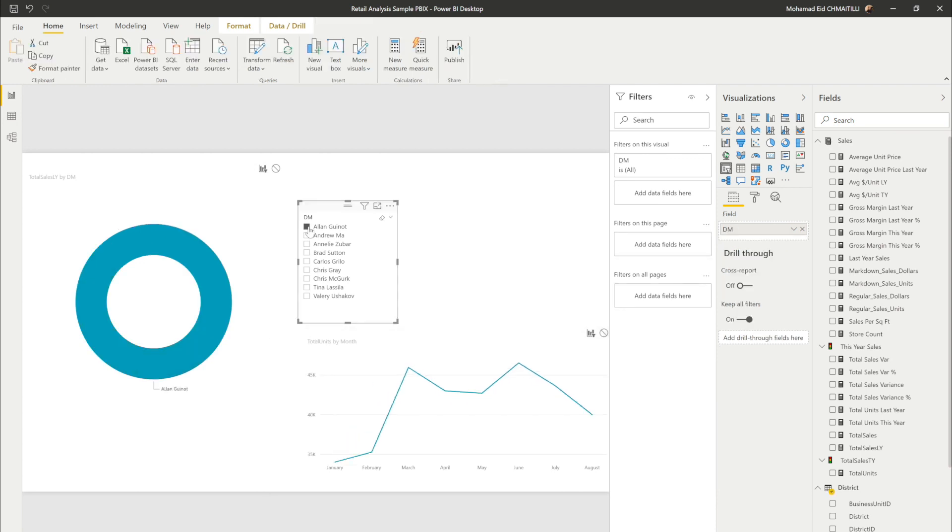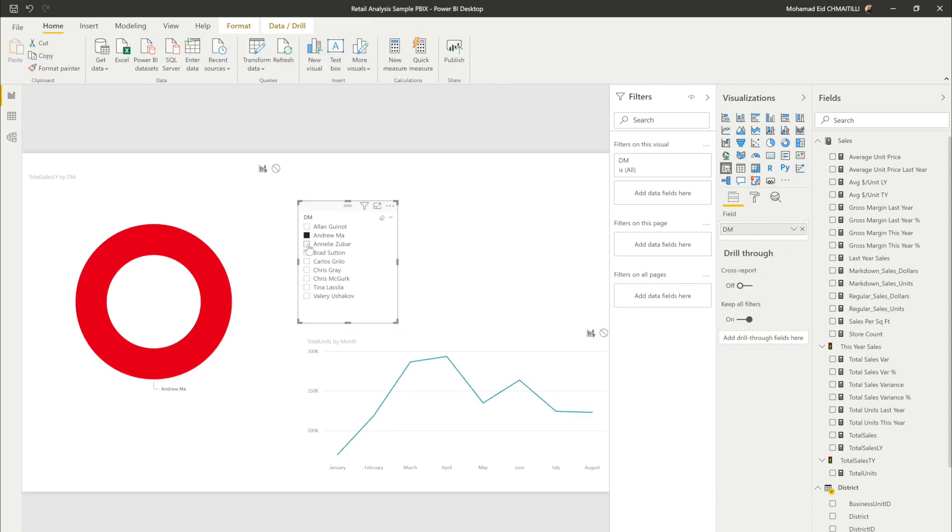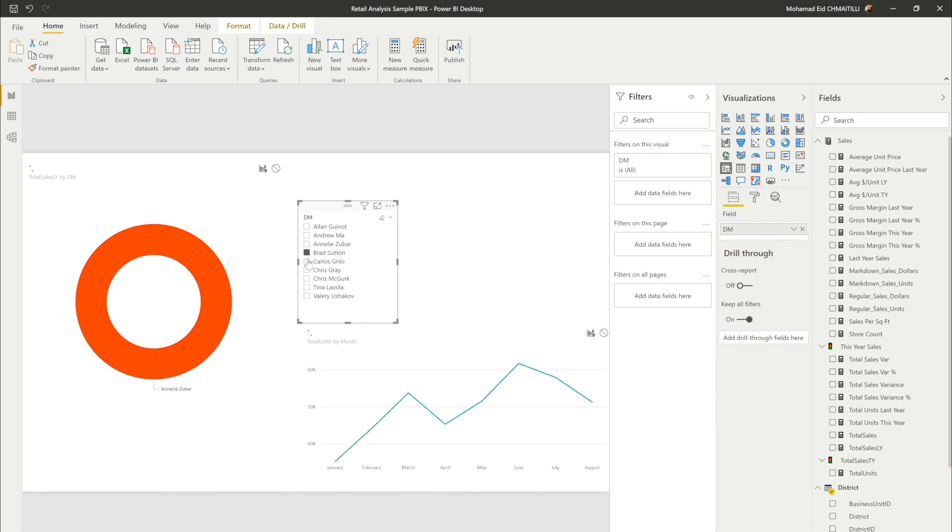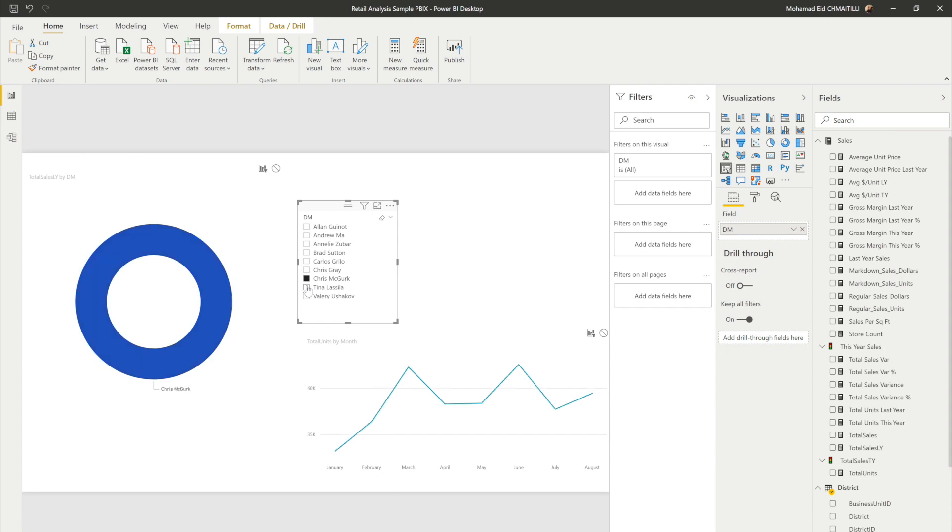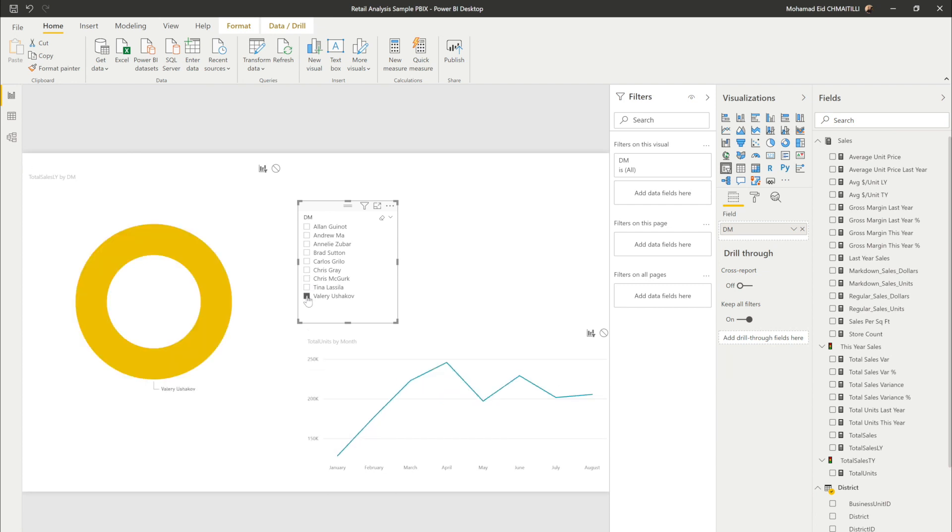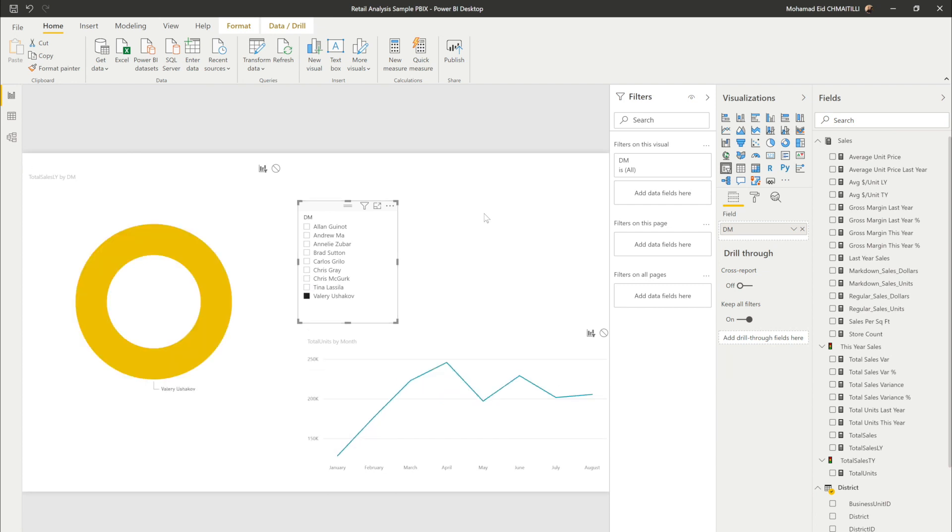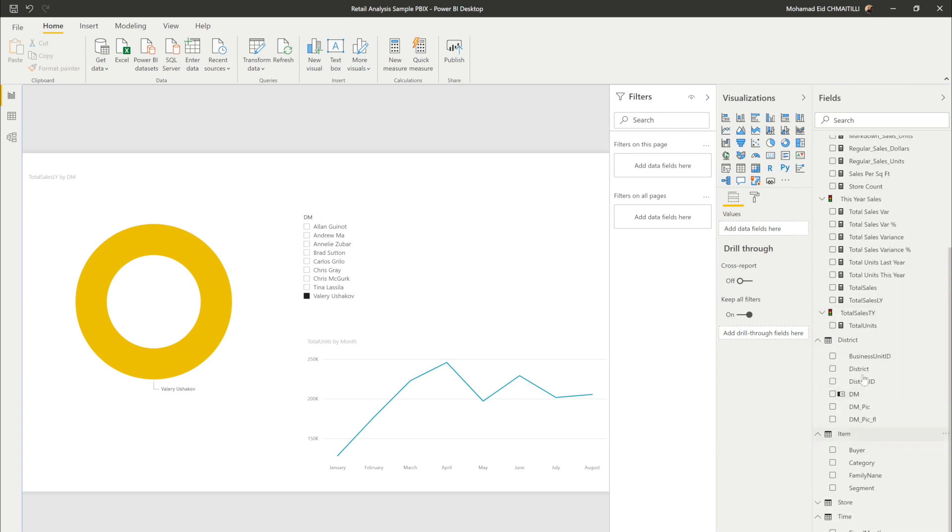Now imagine if I want to see another filter another visualization and this visualization is about total sales as well. So check it out now. You can see we've built this visualization just like with a couple of drops and that's it and it's done.